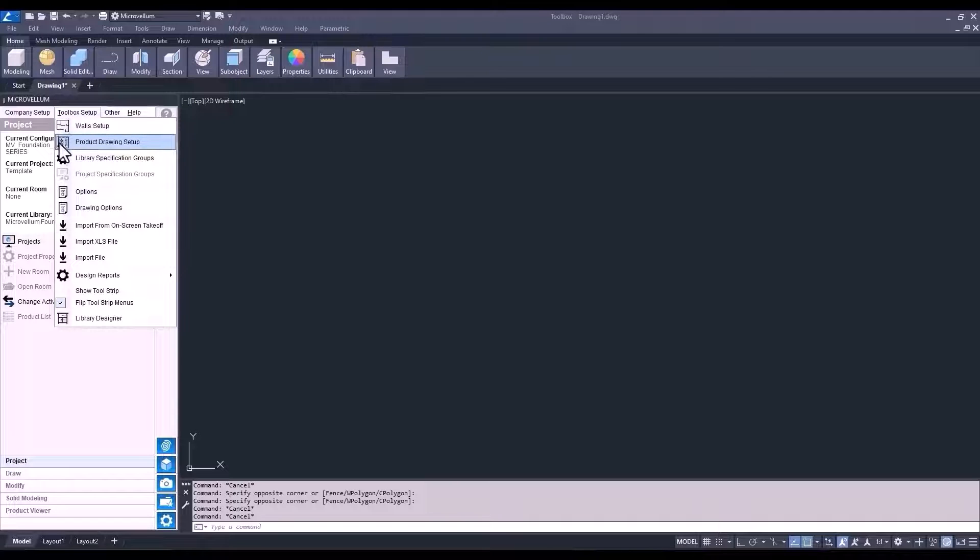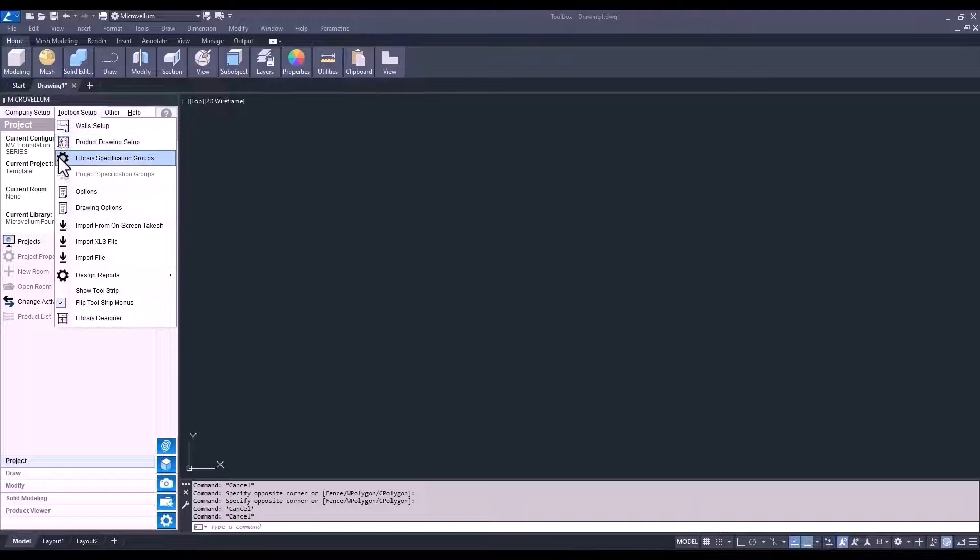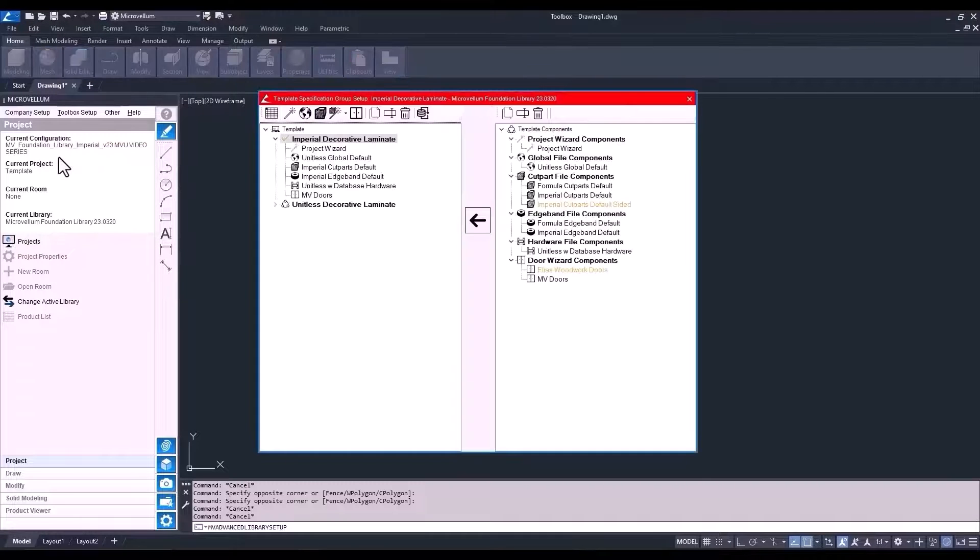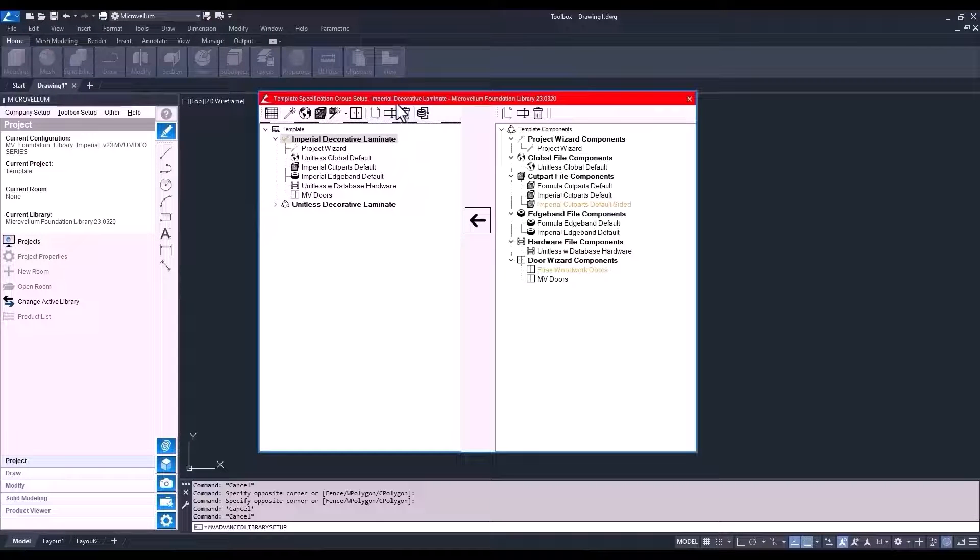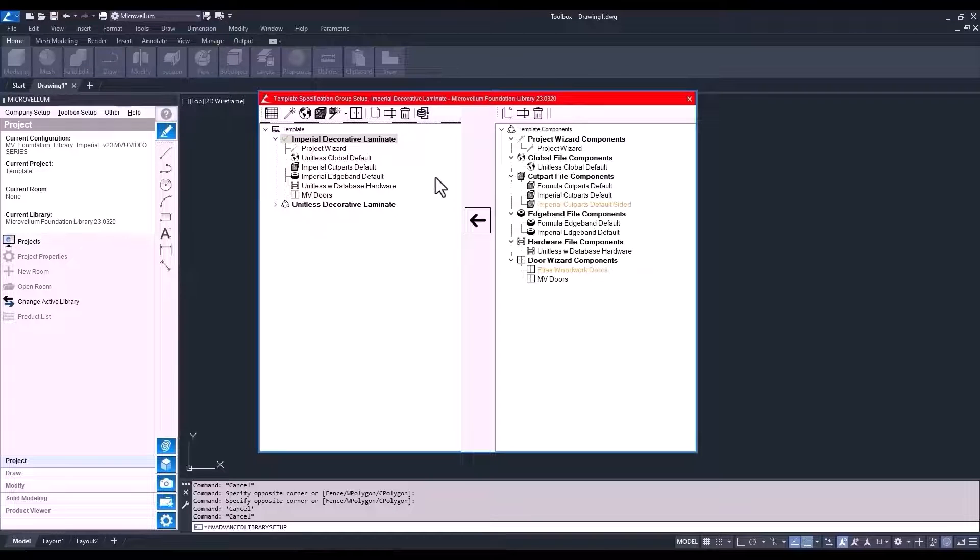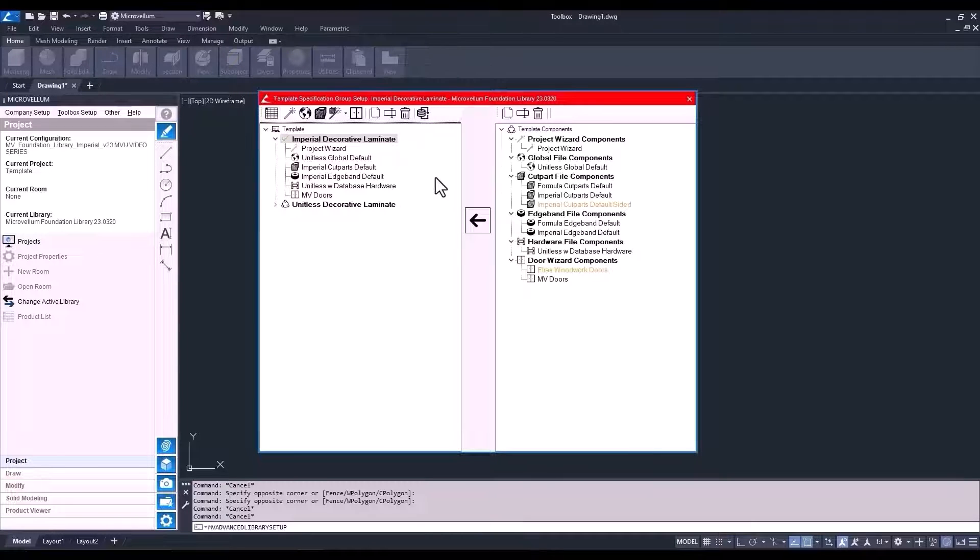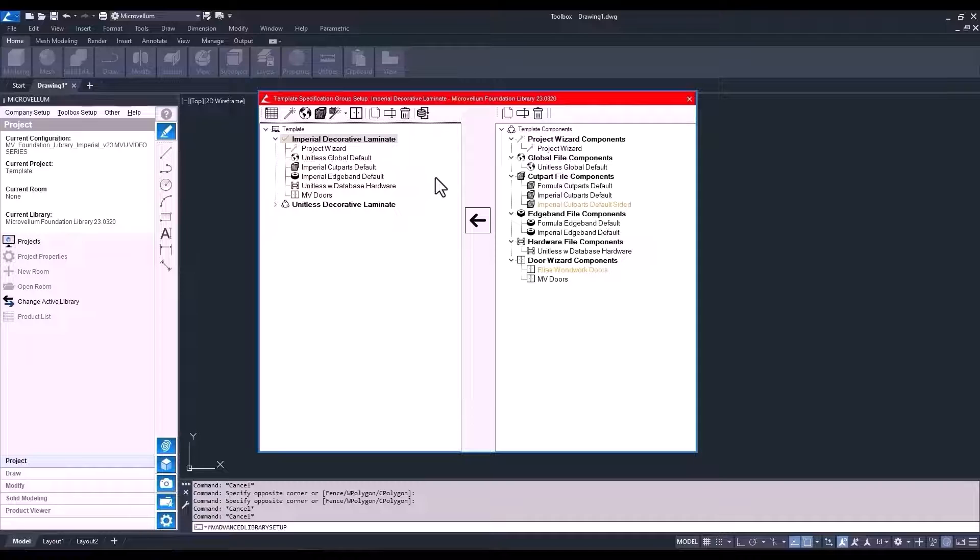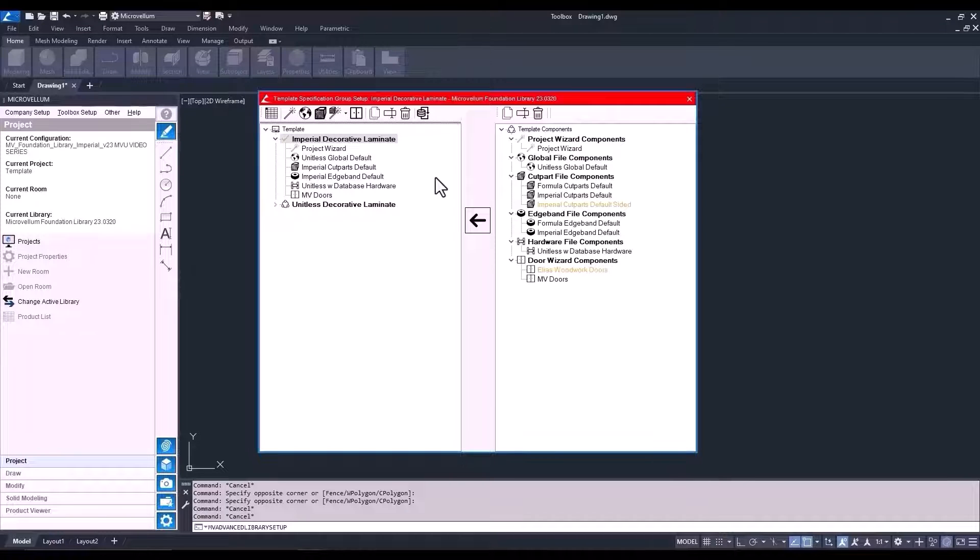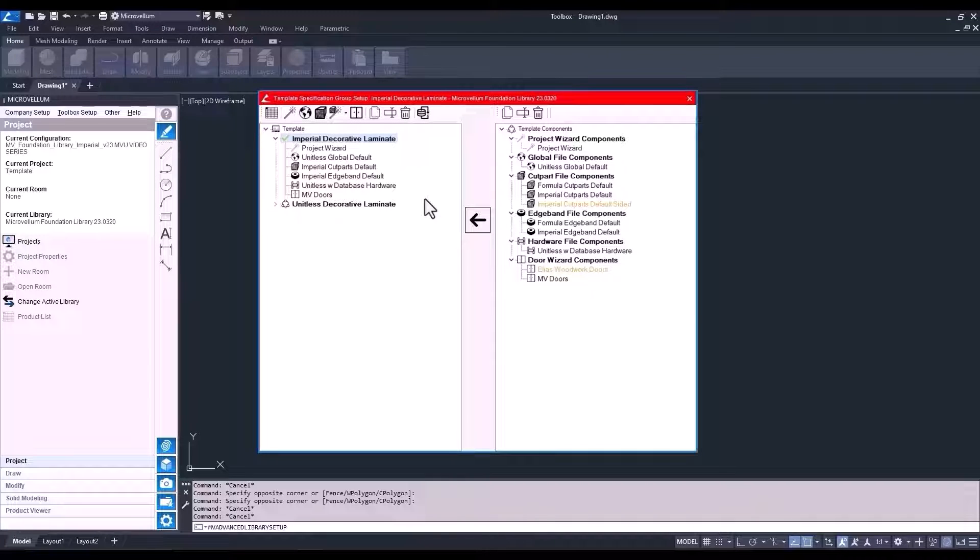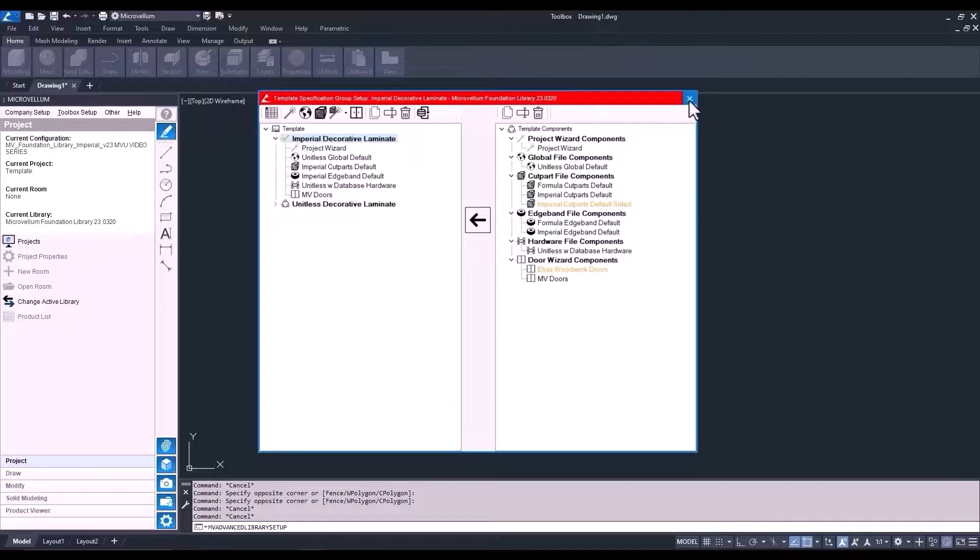Let's go ahead and select Library Specification Groups. So, this is where you can access all the data to your library. The first thing you'll notice is this bright red band along the top. This is so there's no misunderstanding that you are now in the template of your library. So, any changes made in here will affect all the data for your products. Now, this is the area of the software you'll need to go when setting up your company standards for drafting, engineering, and manufacturing. But we're not going to focus on doing anything in here right now.